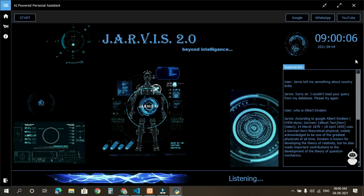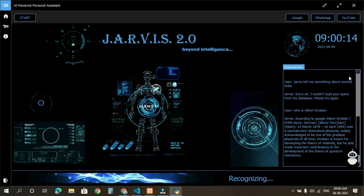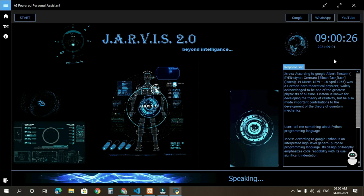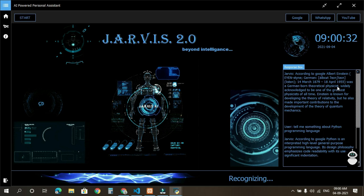Tell me something about Python programming language. According to Google, Python is an interpreted high-level general-purpose programming language. Its design philosophy emphasizes code readability with its use of significant indentation. Open YouTube. Opening YouTube.com.